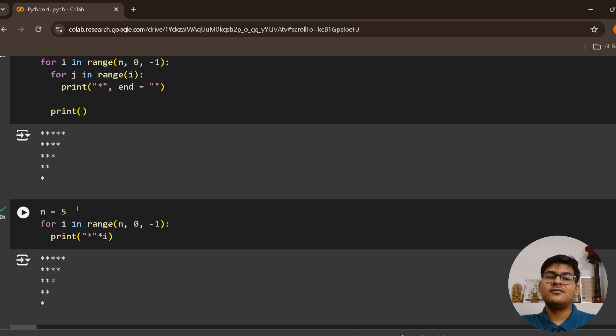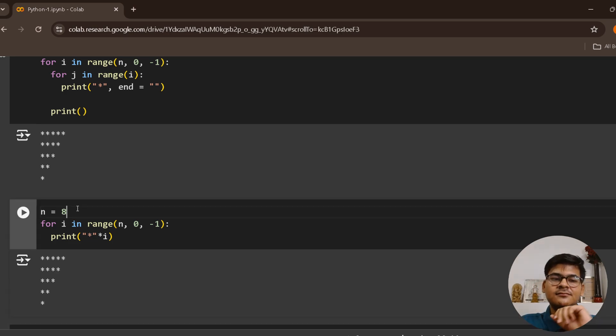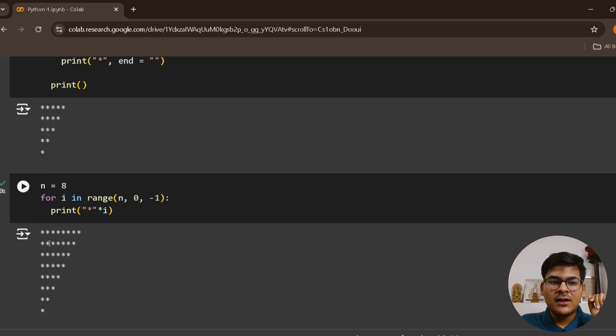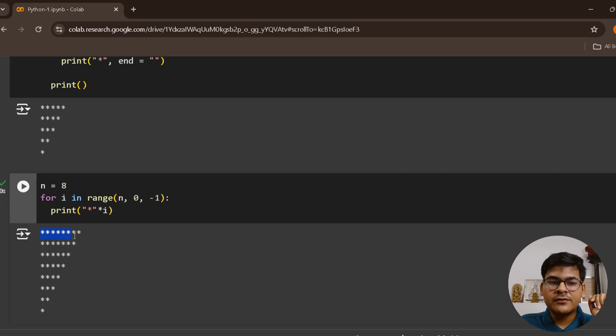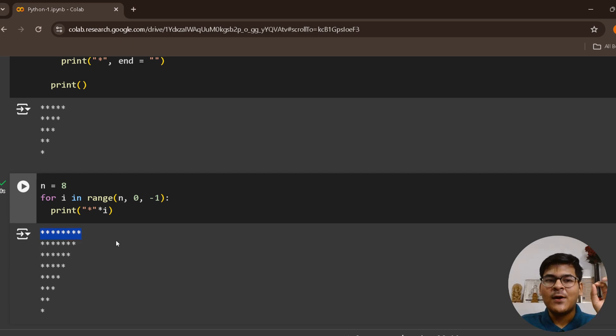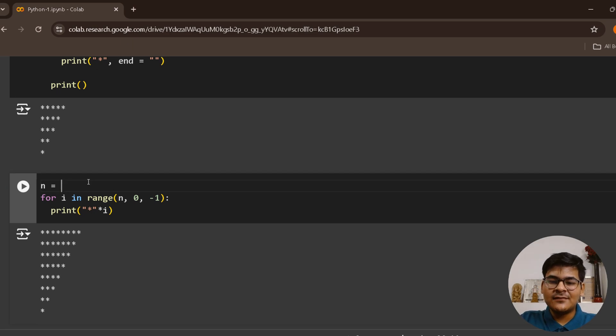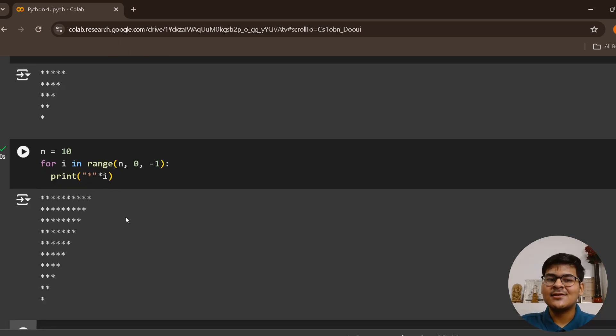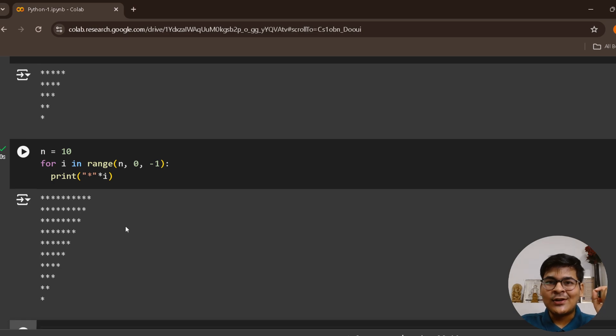It will automatically move to the next row due to the default end. By the way, this is not specific to five. If you take eight—one, two, three, four, five, six, seven, eight, then seven, then six, then five—if you take ten, it will work for any given n. That's the beauty of this code.